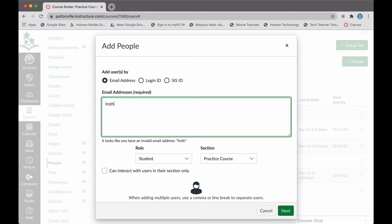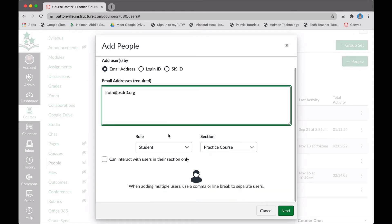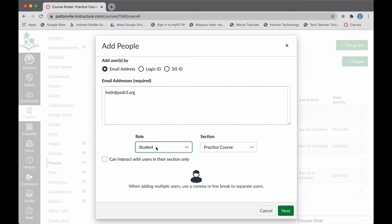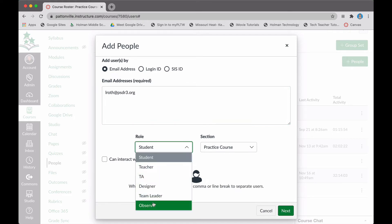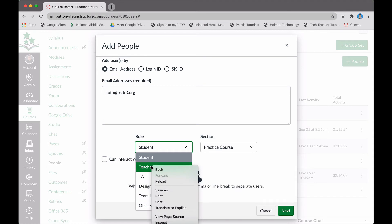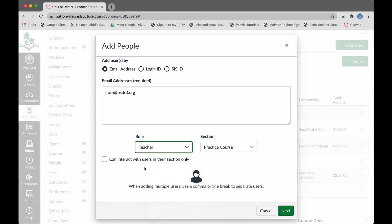The most important part here is I need to choose, after entering in their email address, the role I want them to have. If I make them a teacher, that gives them full editing access just like you have to this course.